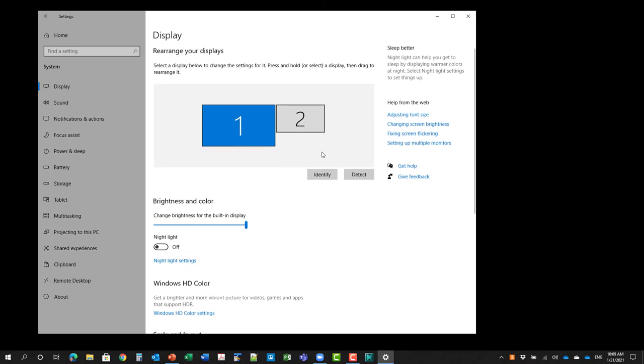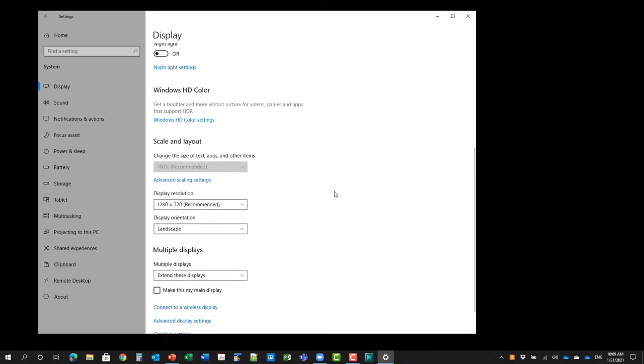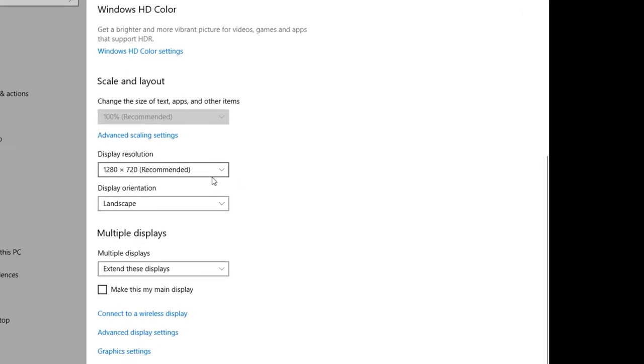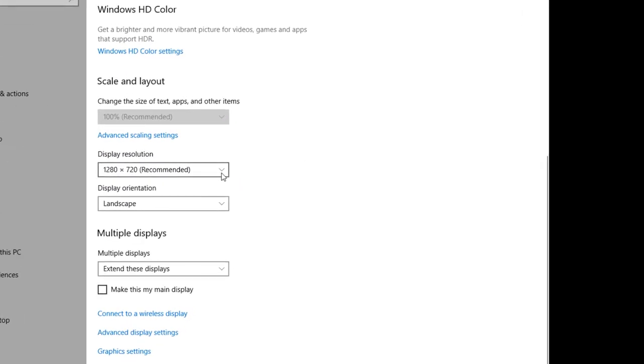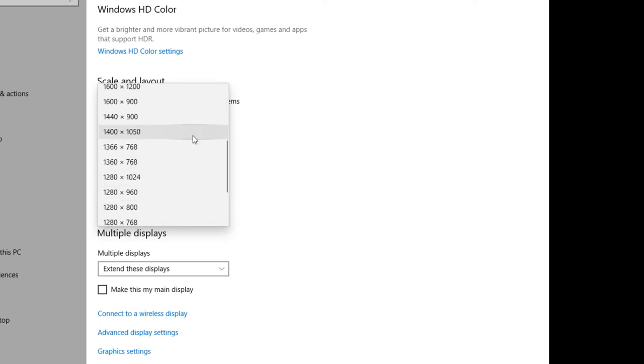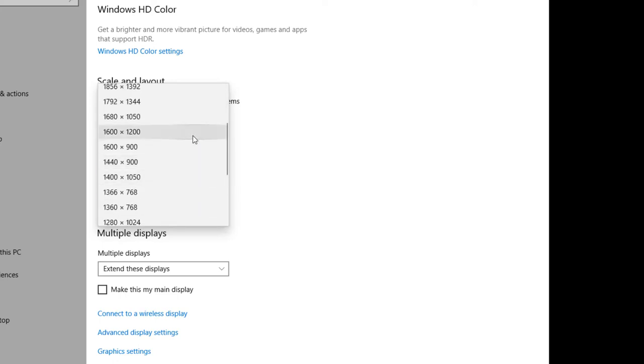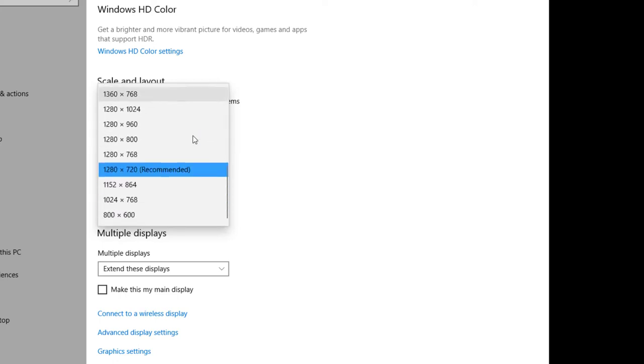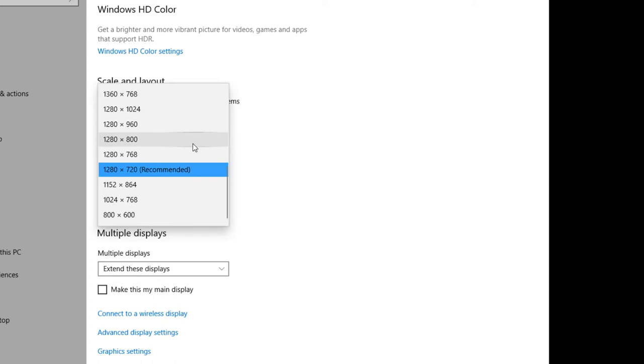And now when I go and look, I have two separate displays. So display one is my laptop screen, which we expect and display two, I'll click on that. That is the video capture card. And when I scroll down, you'll notice I have different display resolution options here. It's recommending 1280 by 720. And that's all you really need. Yes, you could go higher than that. And you notice it does offer higher options up to 1920 by 1080 for this card. But you don't need that.